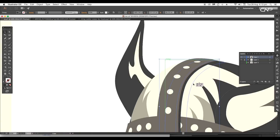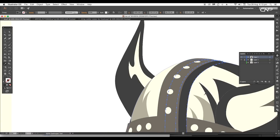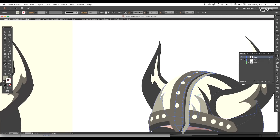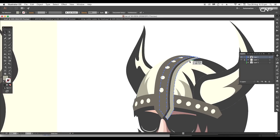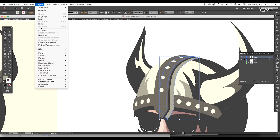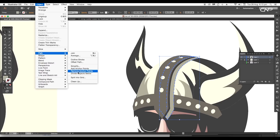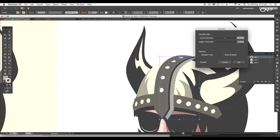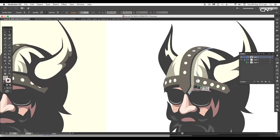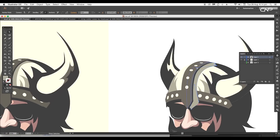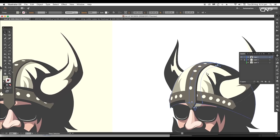Let's create another duplicate of the shape and apply the faded color. To reduce the number of anchor points, go to Object > Path > Simplify. Here set the threshold to full angle and curve precision to around 65%. After that adjust the anchor points and arrange it to back.